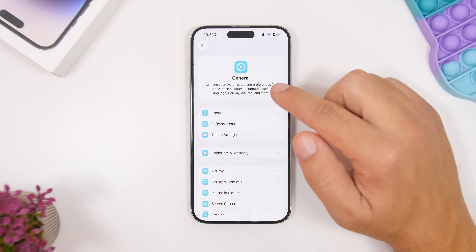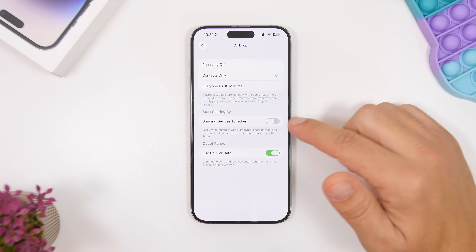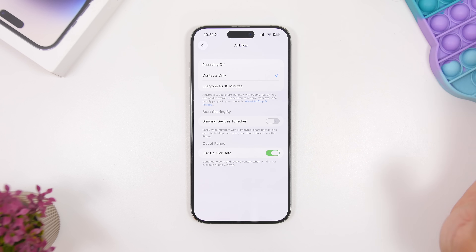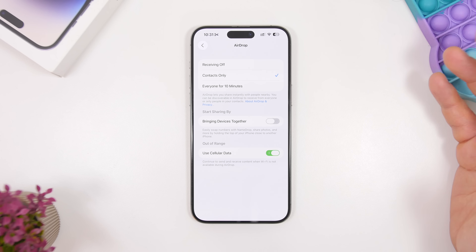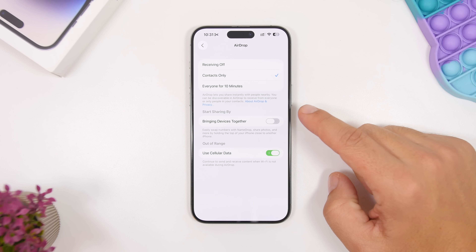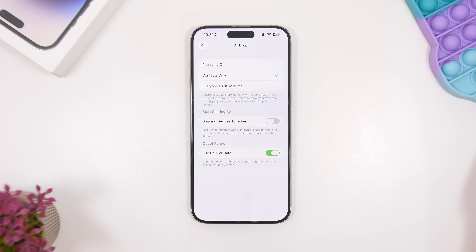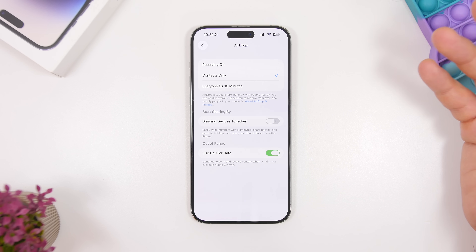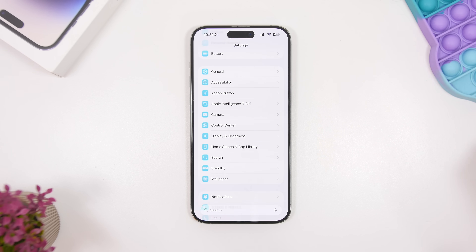For AirDrop, go to General Settings and then AirDrop. Turn off 'Bringing Devices Together' — it looks cool but most people never actually use it. Also turn off Receiving if you're not constantly sending or receiving files. You can always turn it on from Control Center when you need it, so there's no reason to have it actively scanning for nearby devices all the time.